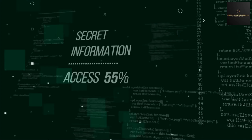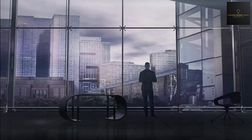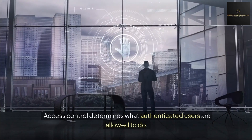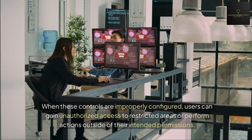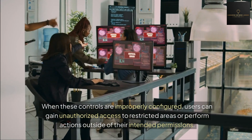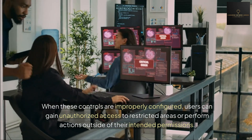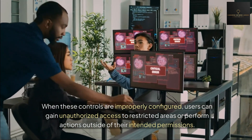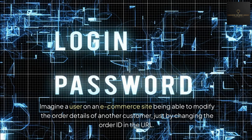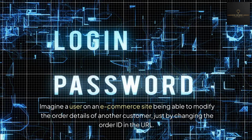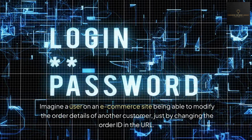Part 2 — A01: Broken Access Control. What is broken access control? Access control determines what authenticated users are allowed to do. When these controls are improperly configured, users can gain unauthorized access to restricted areas or perform actions outside of their intended permissions. For example, imagine a user on an e-commerce site being able to modify the order details of another customer just by changing the order ID in the URL.